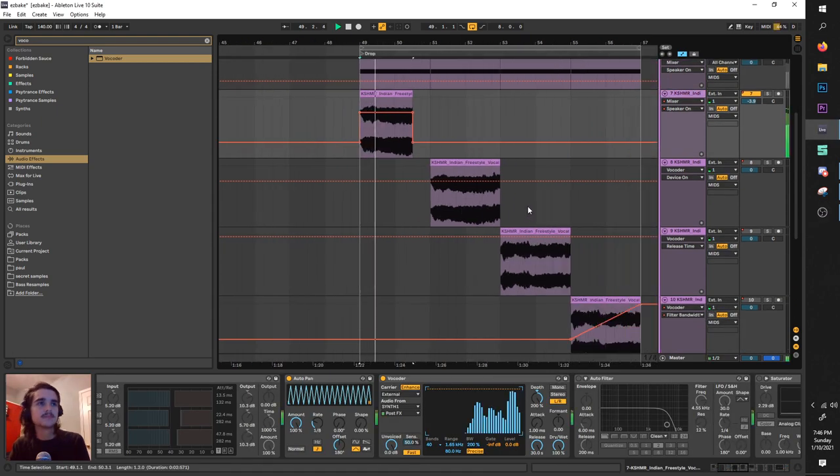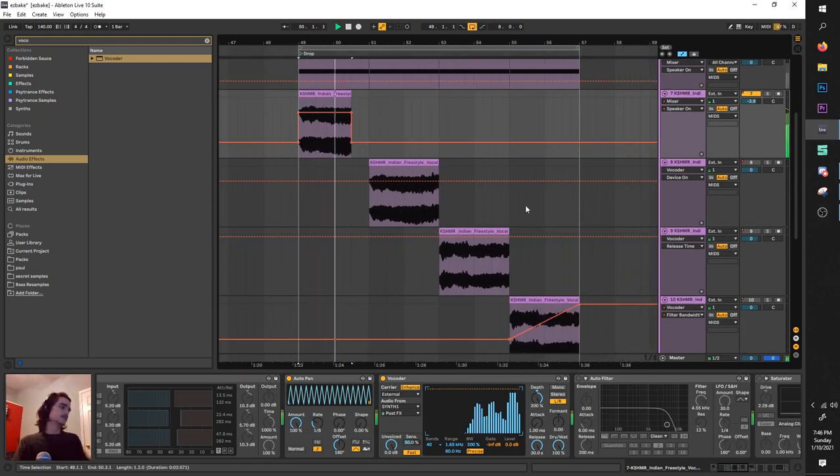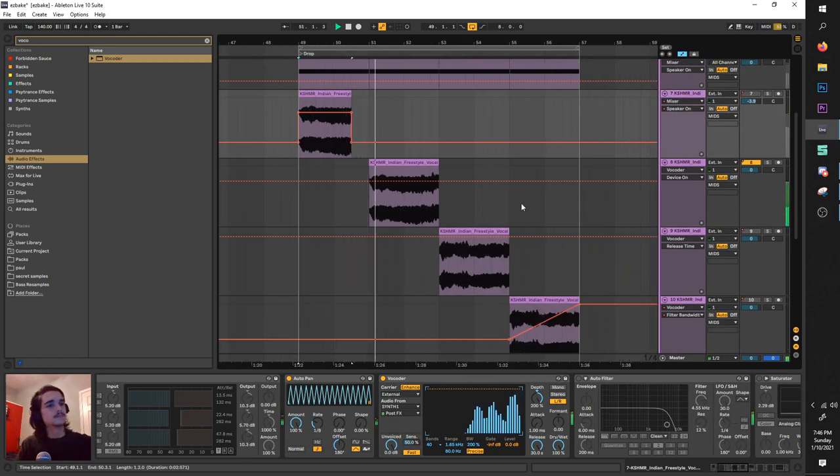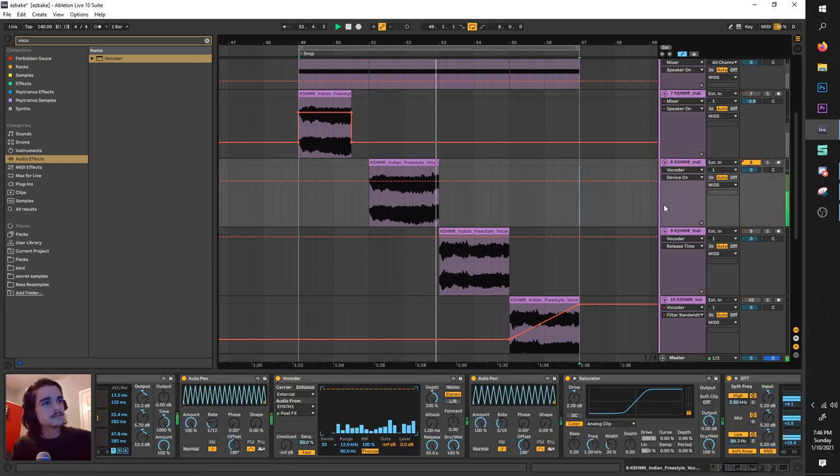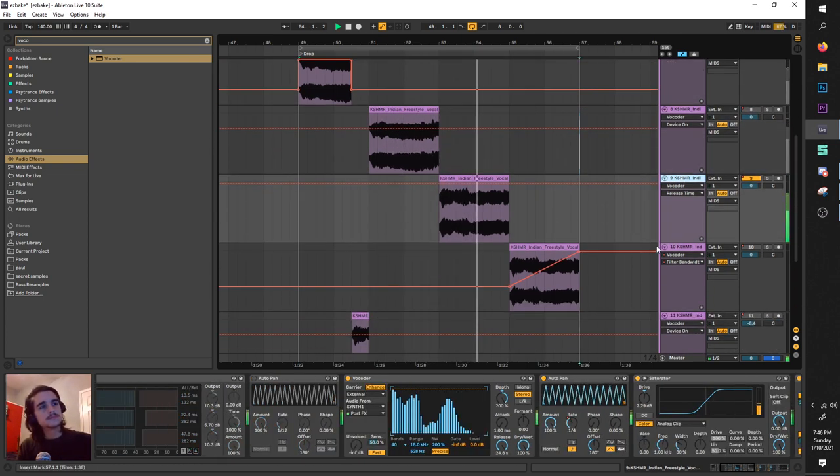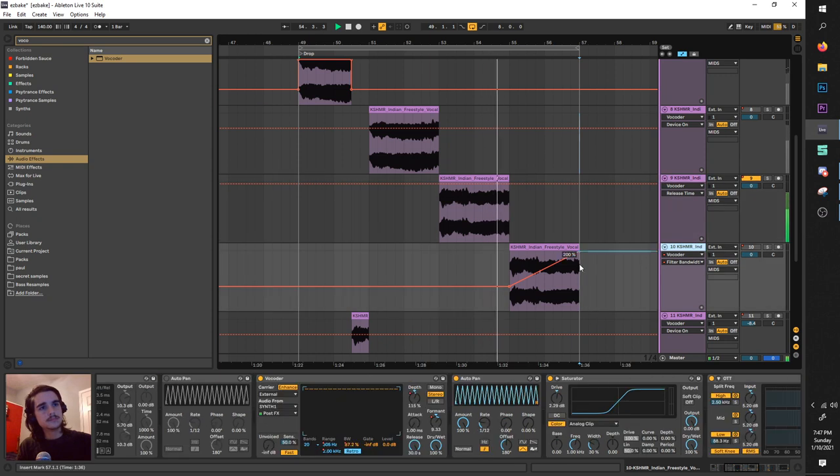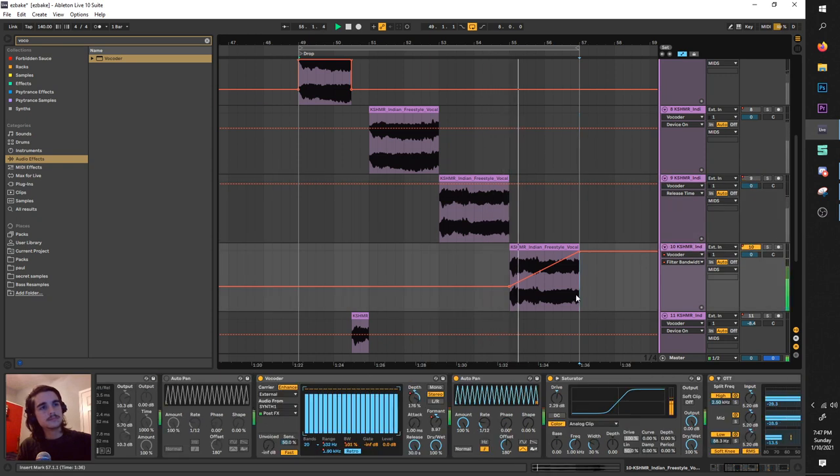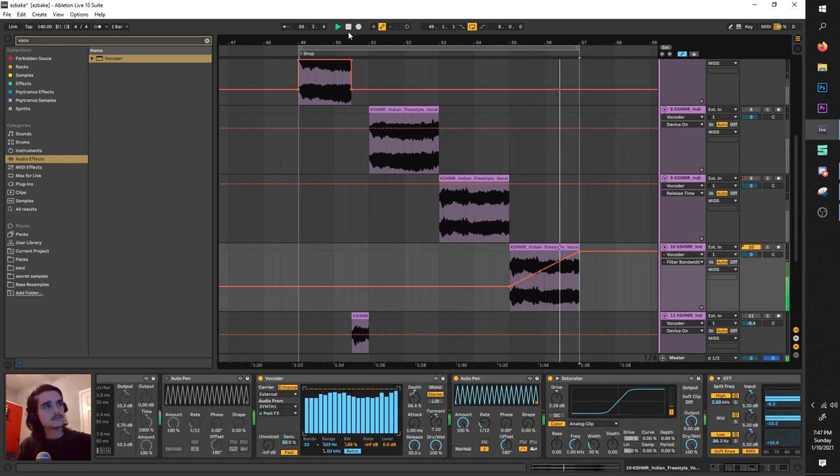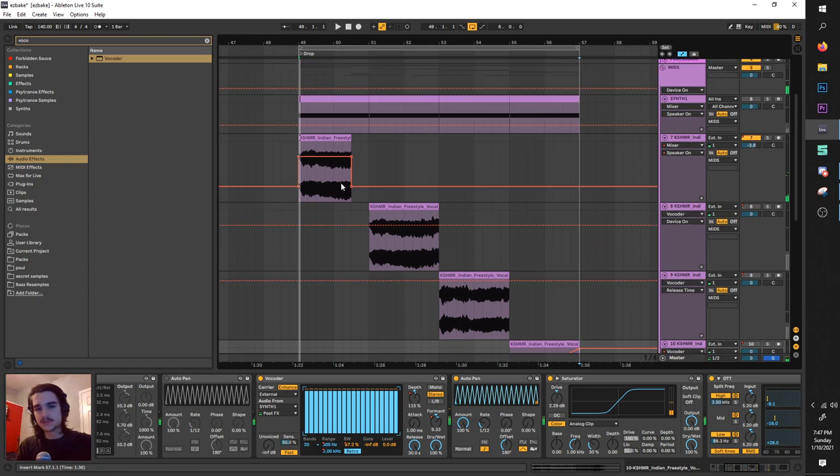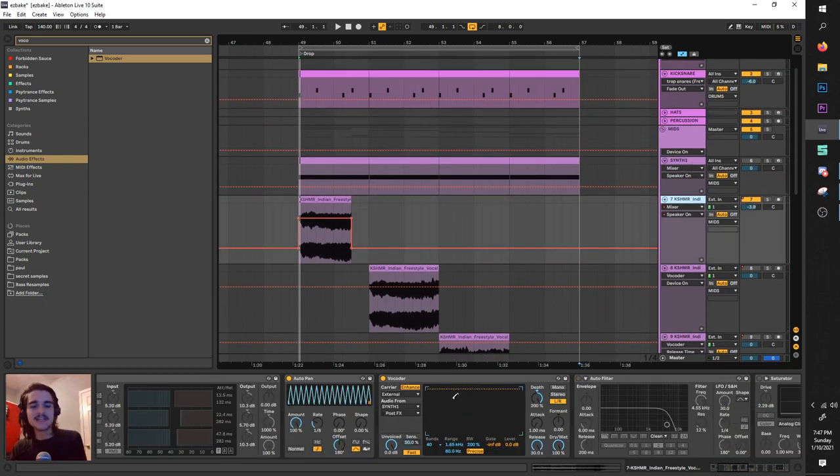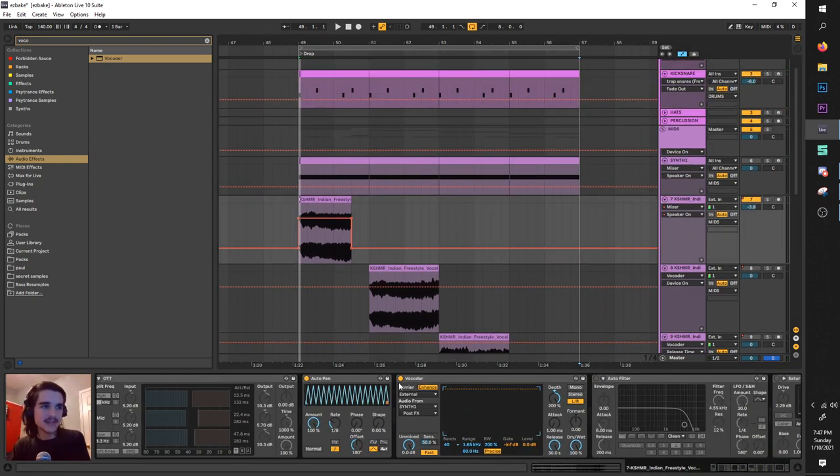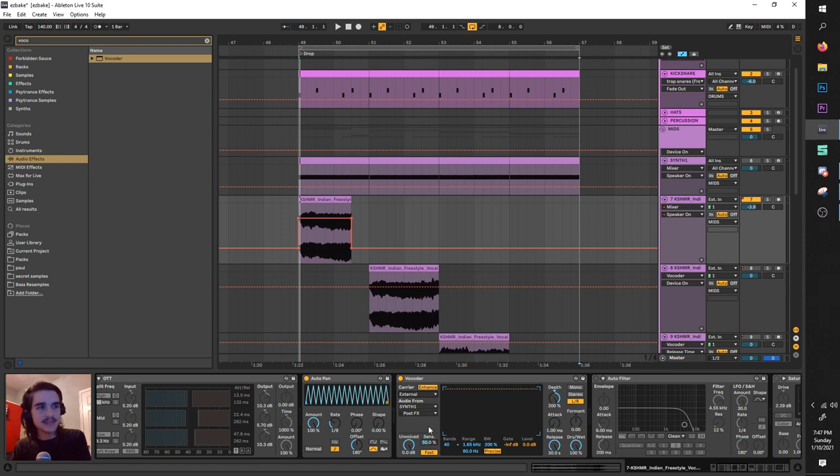As is in the title, the magic happens with this vocoder. You see it has an external carrier, which means it's getting a signal from another sound.